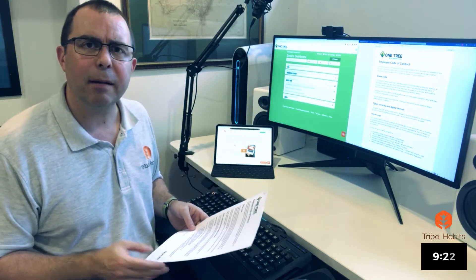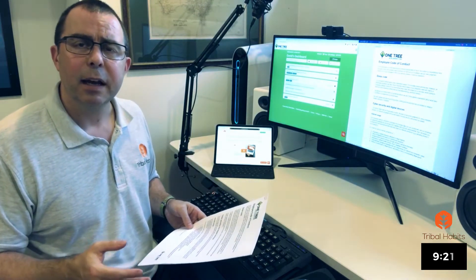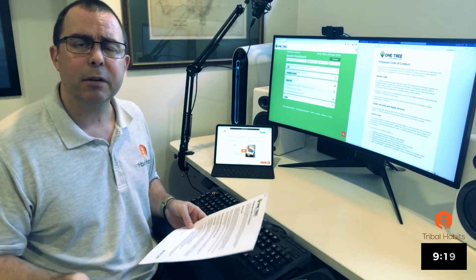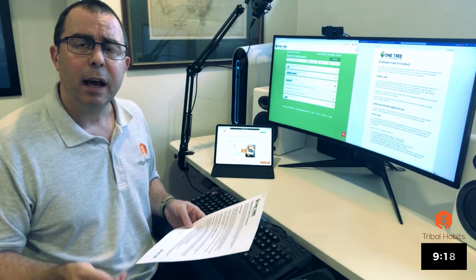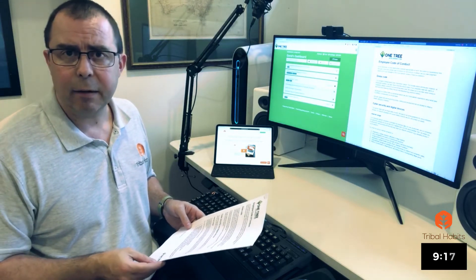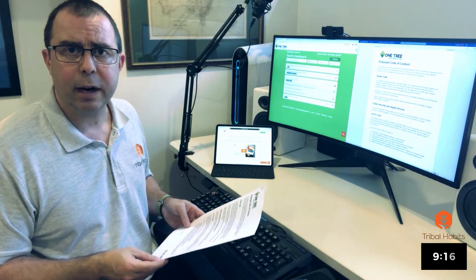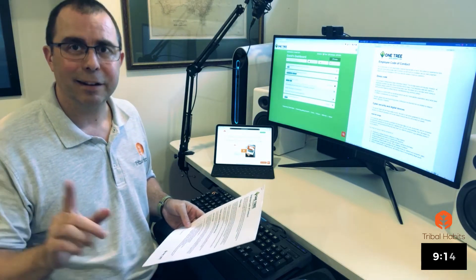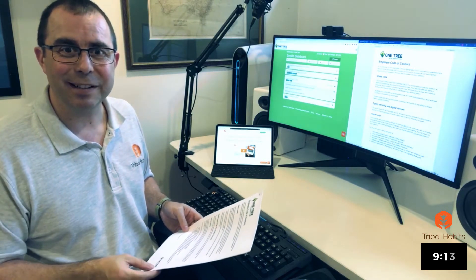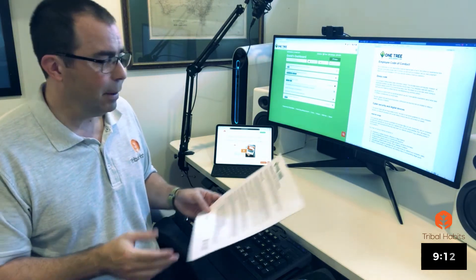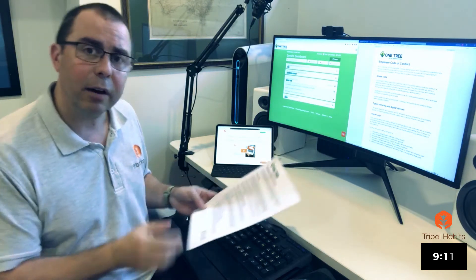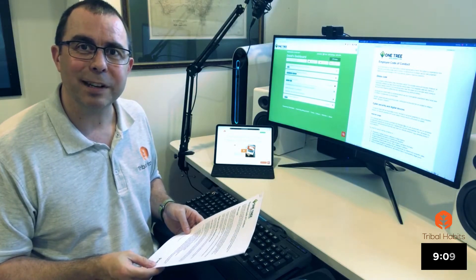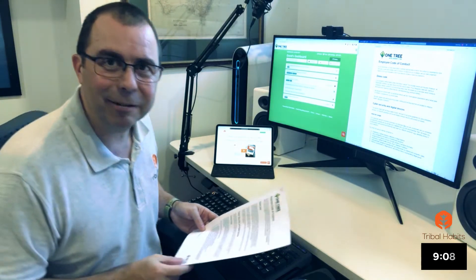Using the Tribal Habits platform, I'm going to show you how easy it is to take a written document, policy or process and convert it into interactive online training fully branded in the cloud in just a few minutes. I'll be using this written code of conduct from a company called OneTree. Let's begin.